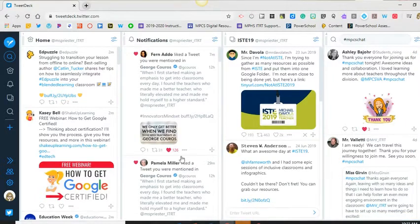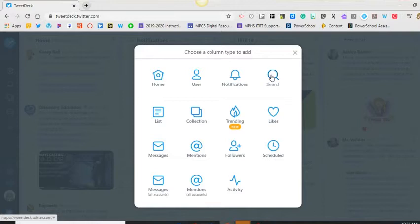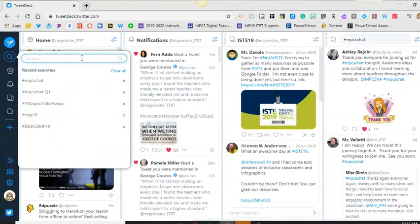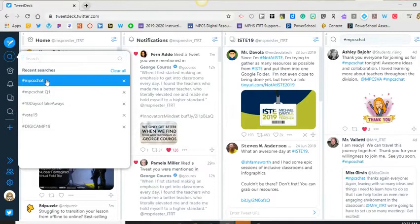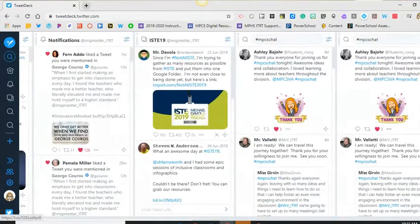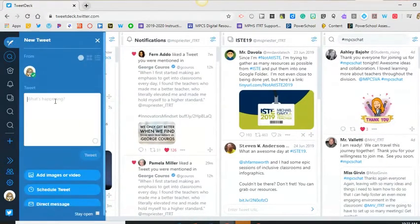To add columns in TweetDeck, click on the plus sign on the left side navigation. Select search from the options listed and type the hashtag NPCSchat or whichever hashtag you want to search. Everything with that hashtag will come up, so it's easy to view and follow along with the conversation. When I want to respond, I can click the new tweet icon and add my response along with the appropriate hashtag.